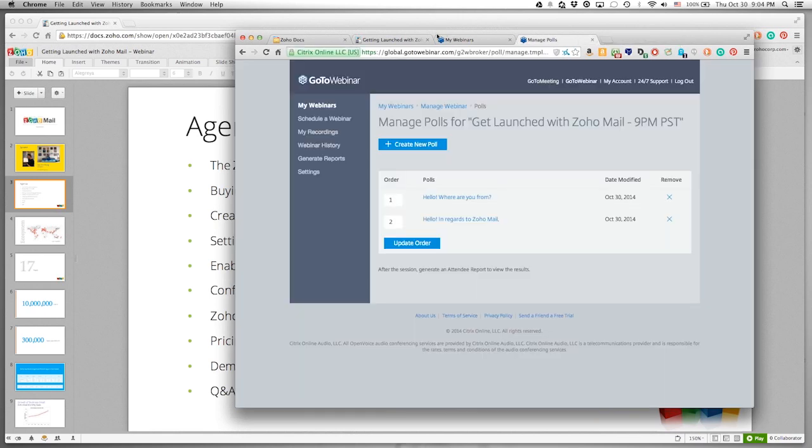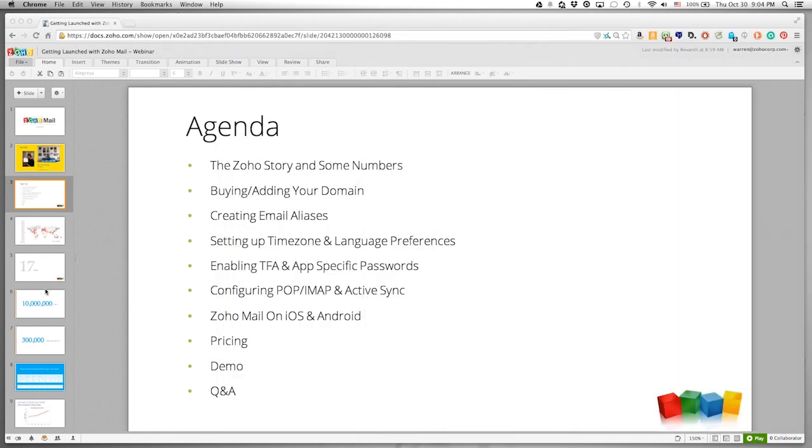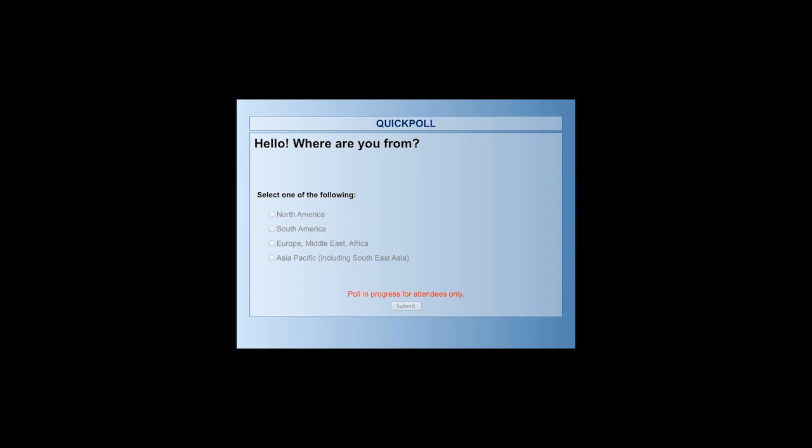Back to our webinar. I have a quick poll — I'd love to find out where everyone is from. You should see a poll pop up on your screen. Looks like most folks are tuning in from North America. Thank you so much for joining us at this late hour.